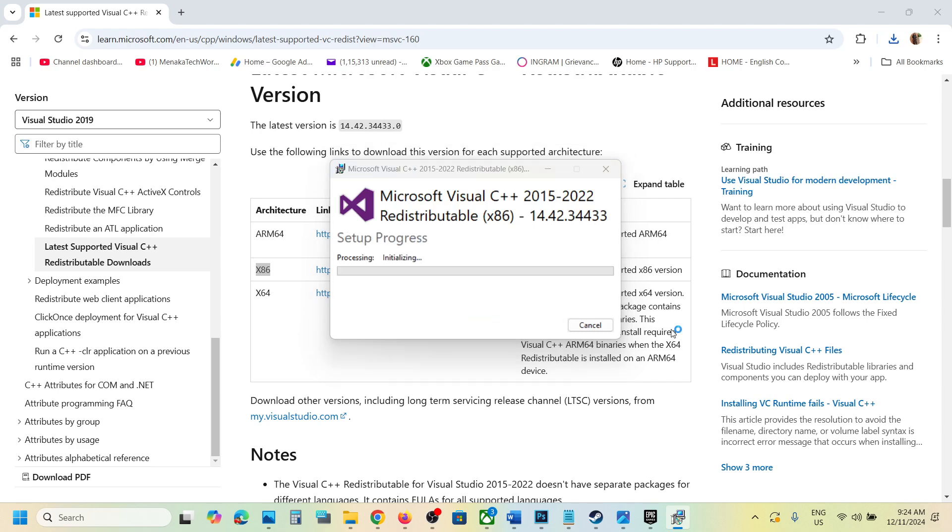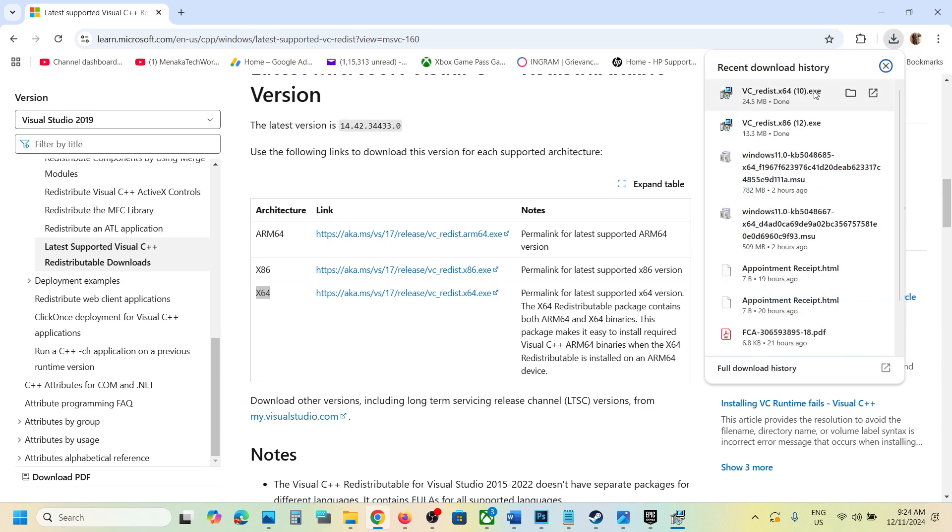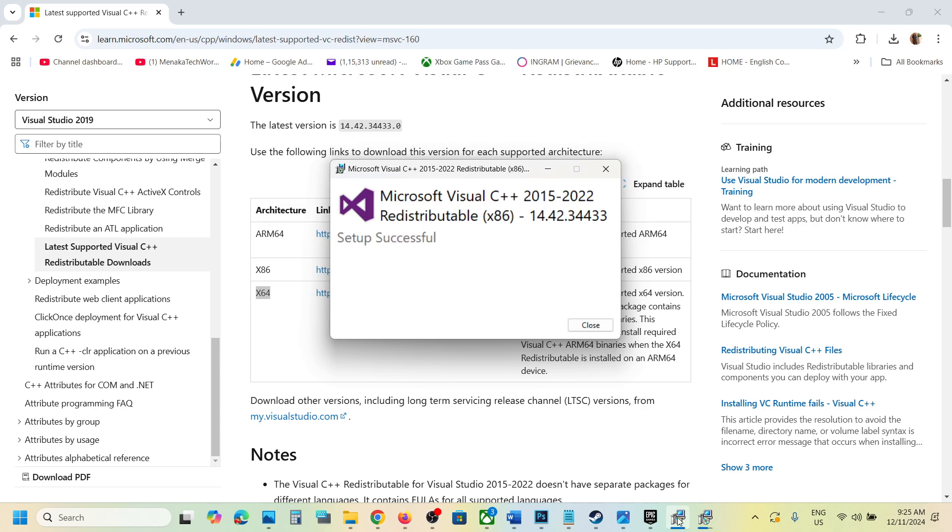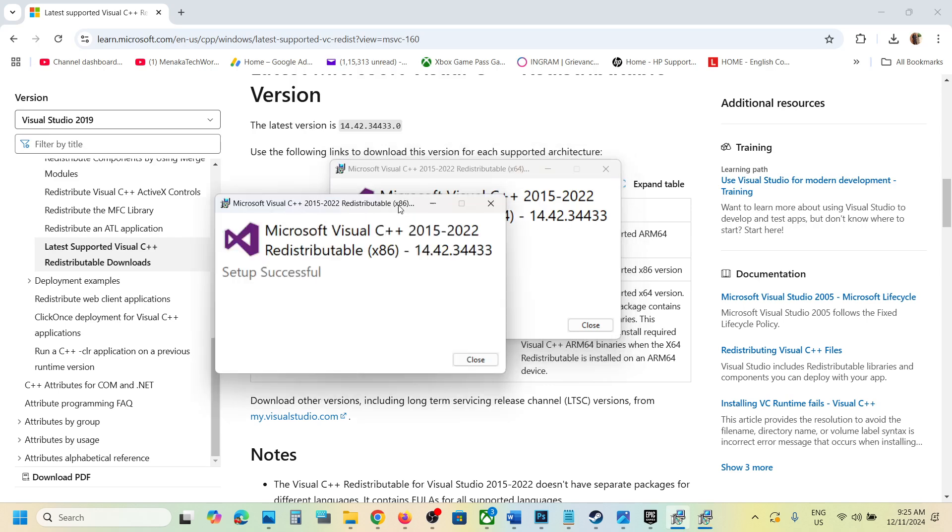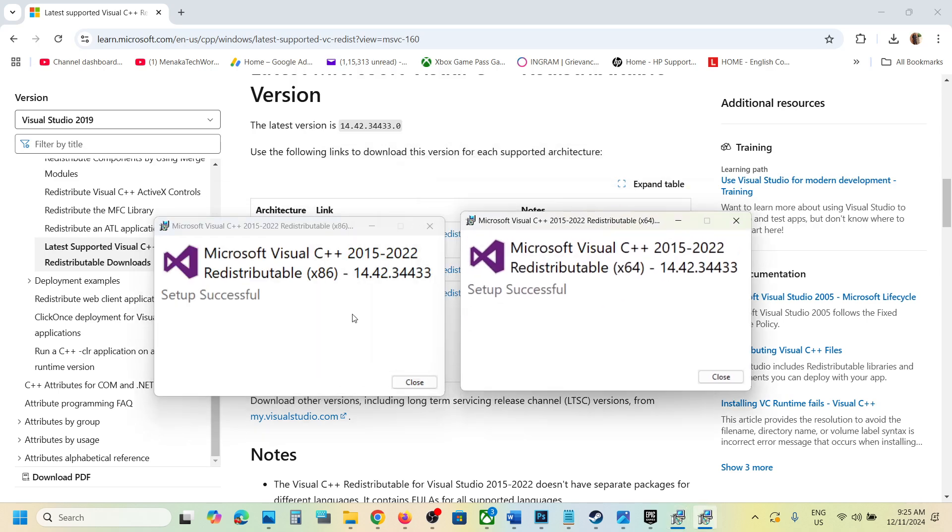Click yes to allow. Now download the x64 file and run this exe file. Again, if you see the repair option click on repair; if you see the install button click on install. Click yes to allow and let the installation complete. Make sure both installations are complete.